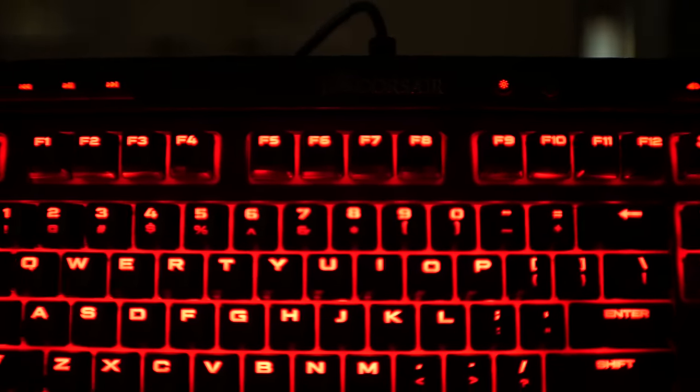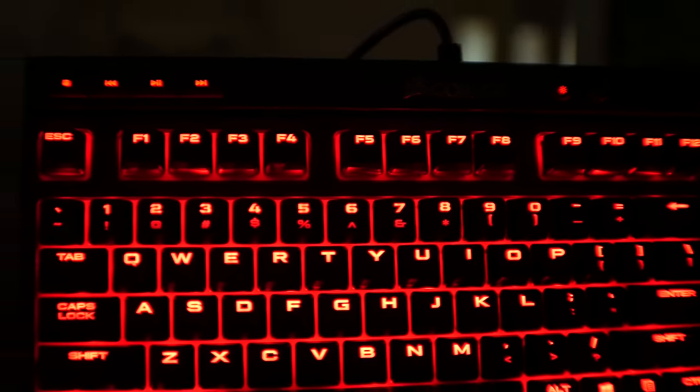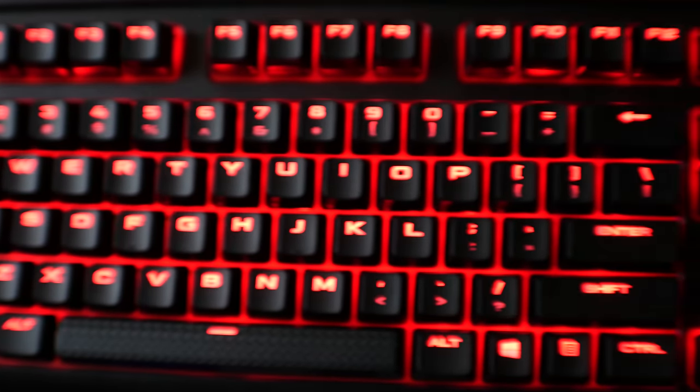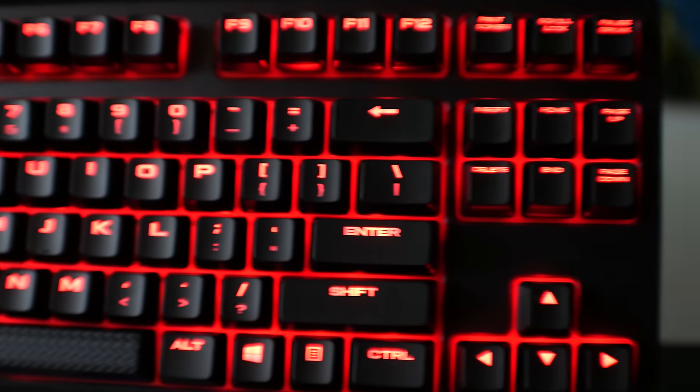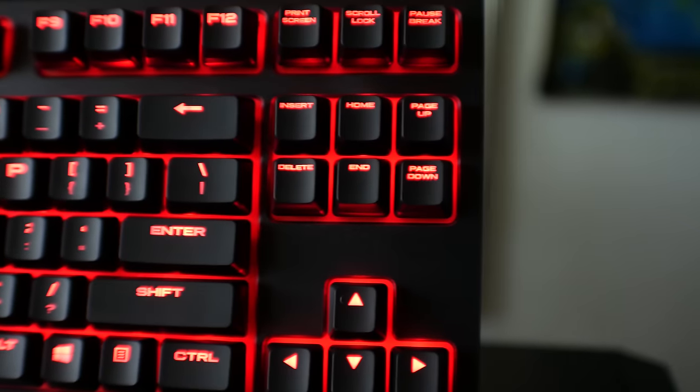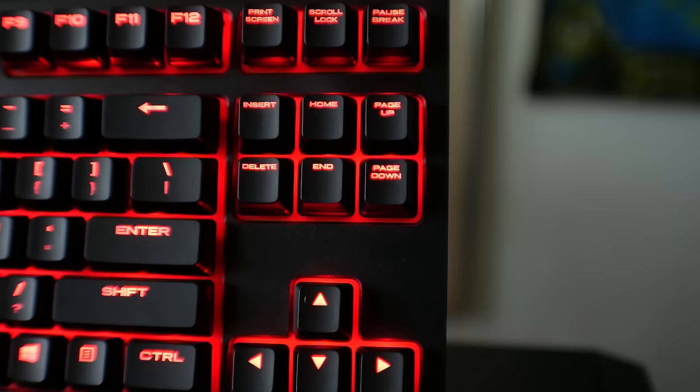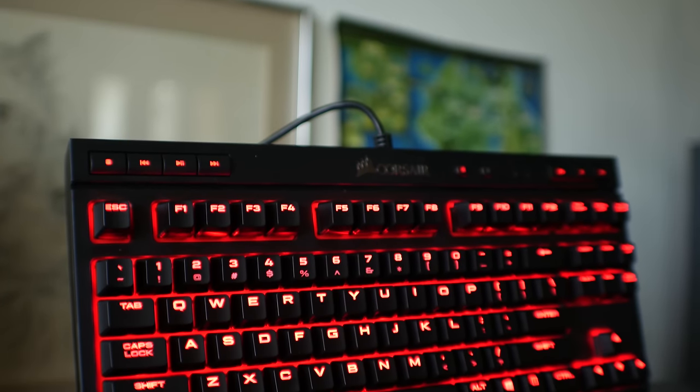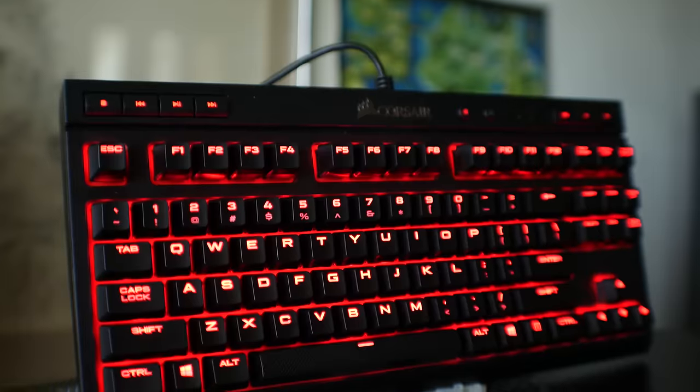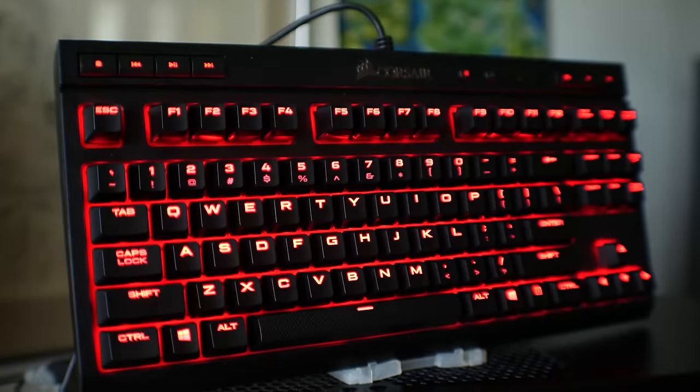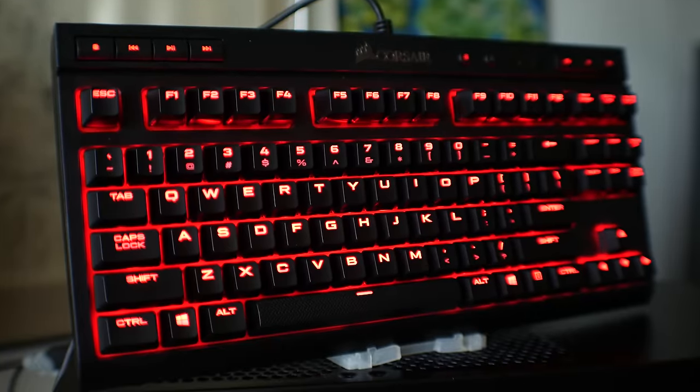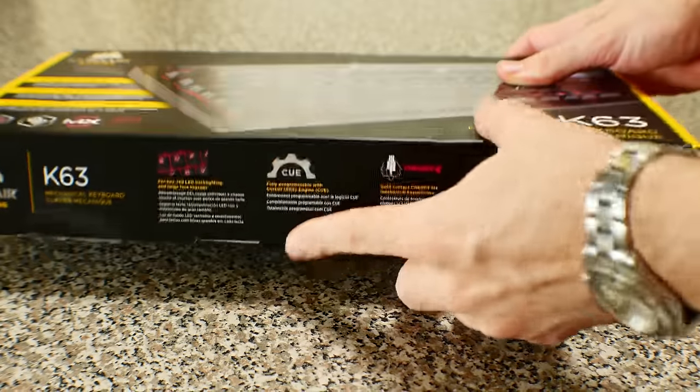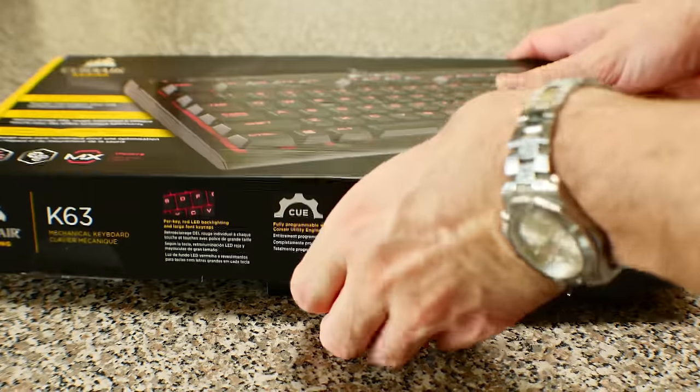Though the only thing I'd like to see on the K63 in the future is the use of speed switches instead of the reds. Though that is just a personal preference, and I think at its price, it is a great option for someone looking for a premium keyboard, but doesn't need the features that more expensive keyboards have. Especially if you aren't going to utilize those features anyway.